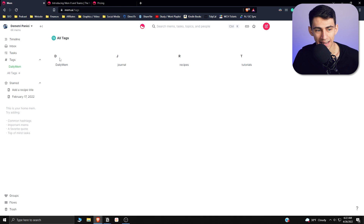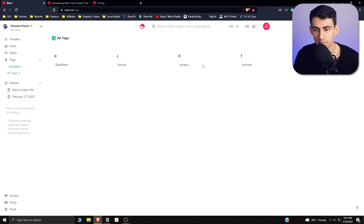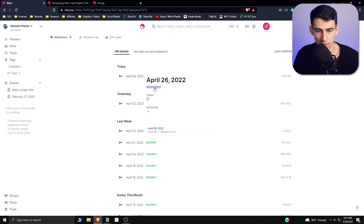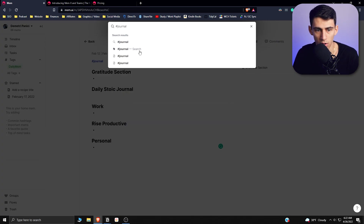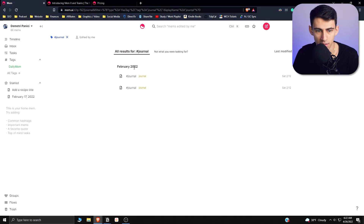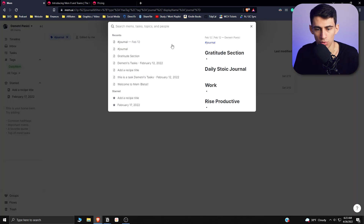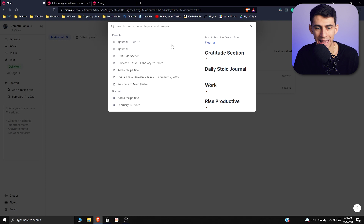As somebody using just Mem as it is now, we can see that I have a bunch of different tags here — like a daily mem tag, a journal tag, a recipe tag, and a tutorial tag. If I want to look for something, I would have to go in here and do a pound-sign 'journal' to sort of get all the tagged stuff for things that were journaled. But if I were to just do a search for something else, I would get a Smart Mem search done if I had MemX.